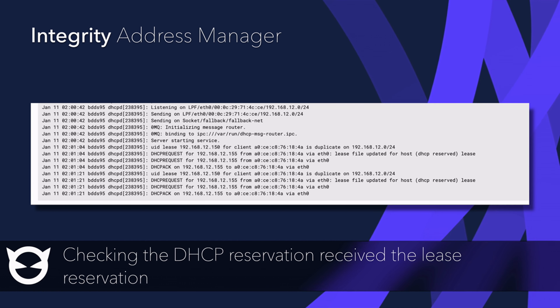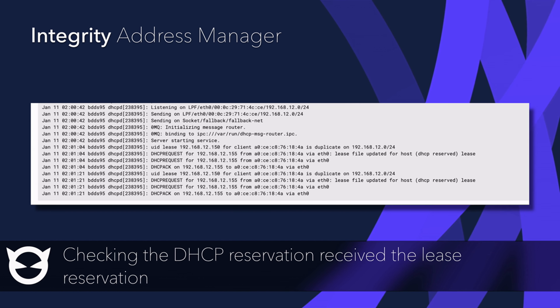A quick release and renew on my client shows up again. And as you can see, the lease time gets written again.